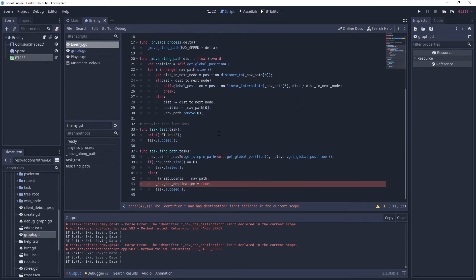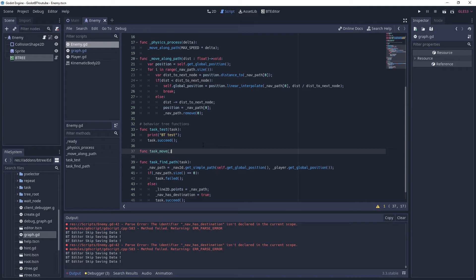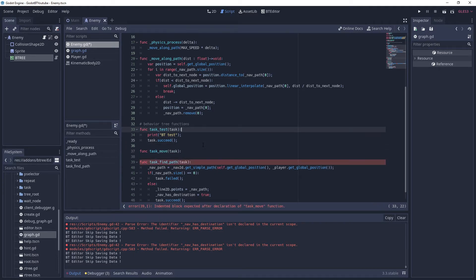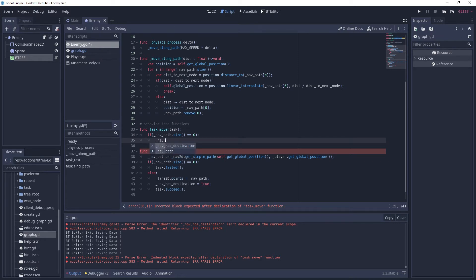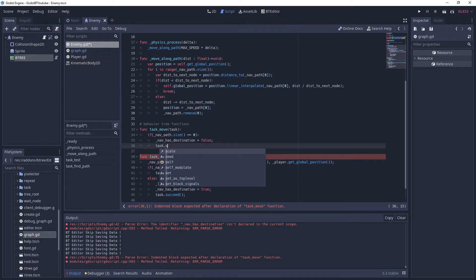If we have a valid navigation path - size is not zero - we draw the debug on screen, set a member variable 'nav_has_destination' to true, and call 'task.succeed'. We'll declare that new boolean variable 'nav_has_destination' up top. For our move logic, let's make a new function called 'task_move' with a task argument. I'm not going to move all of the 'move_along_path' logic into this function - I'll keep it in physics_process so it plays well with the physics system and collision resolution.